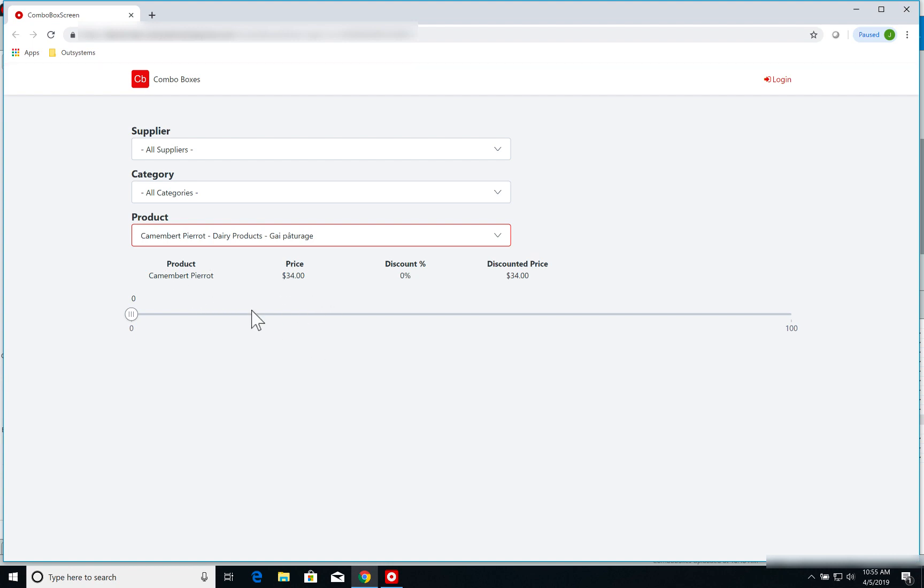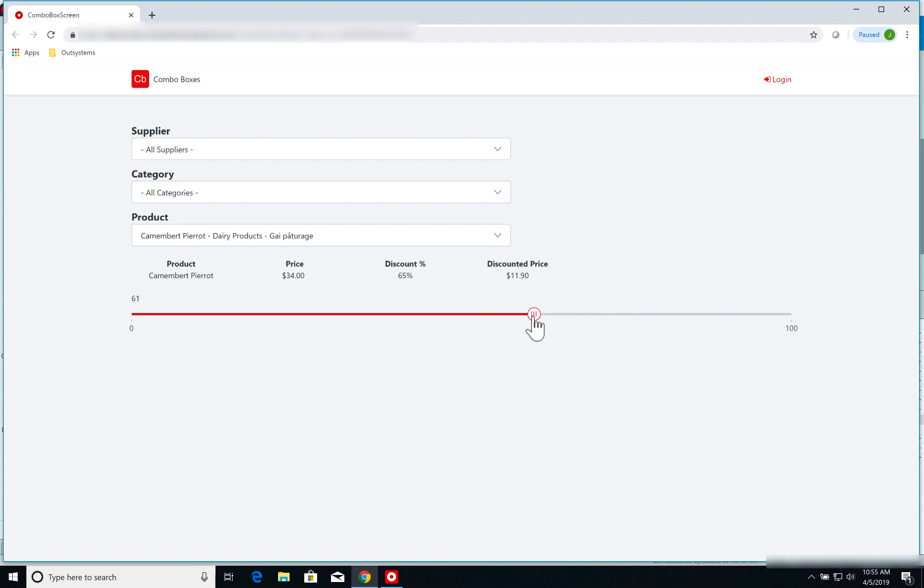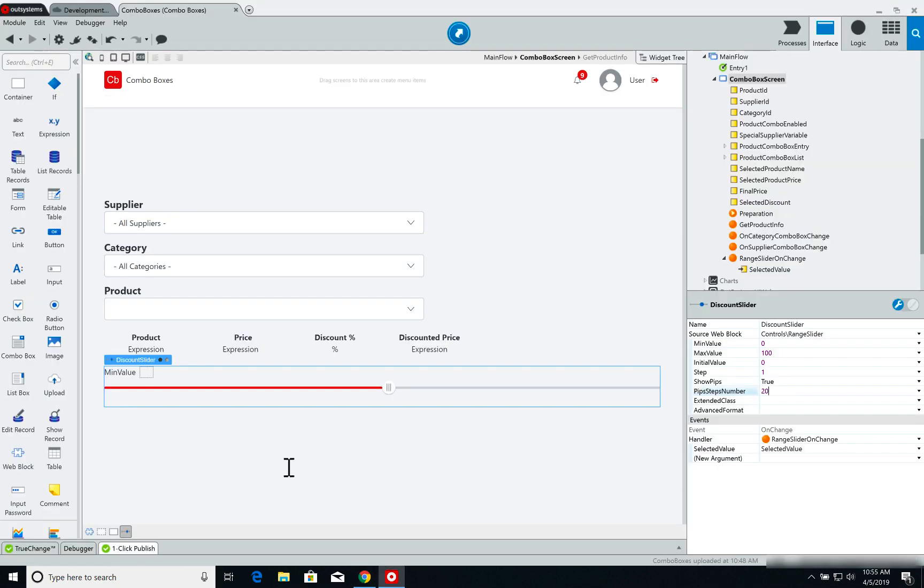I can apply a discount to this product that goes from 0% to 100%. So this product costs $34. If I go all the way to 50, I get a 50% discount, I got $17. If I switch again, I got now 75%, $8.50, and so on and so forth. So let's see how we're doing that back on Service Studio.